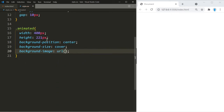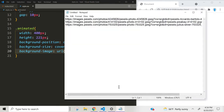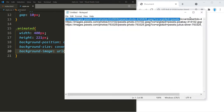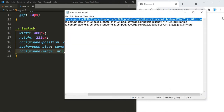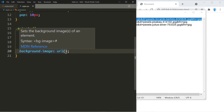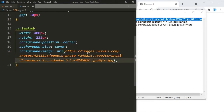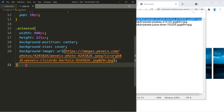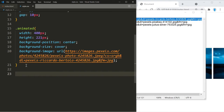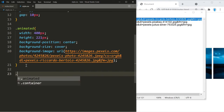Go ahead and add an image — it can be an image you have on your computer or you can add a link. I'm going to add a link; I already have three links here so I don't have to spend time searching for images. I'll paste in the first link for the first image.